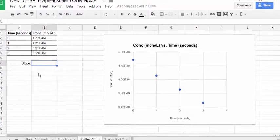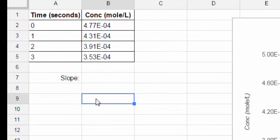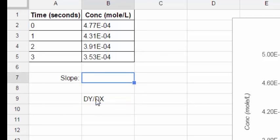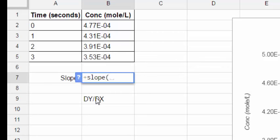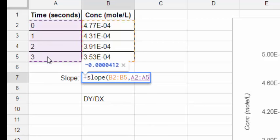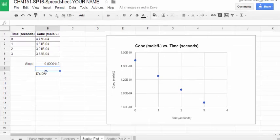If you recall from algebra, it was the change in y divided by the change in x. That's the slope. The way you need to enter the data into the slope function is y data first, then x data. So keeping that in mind, now we're going to use the slope function. Type in slope, left parenthesis, highlight only the data, in this case the y data. Press comma, and then highlight the x data. Then press return. So the slope is negative .0000412.